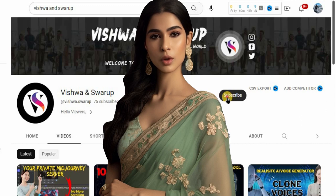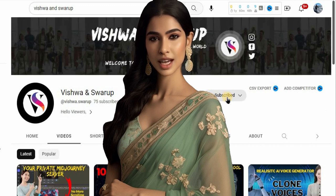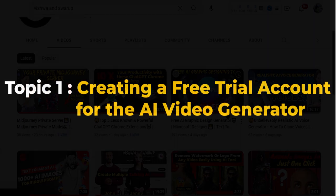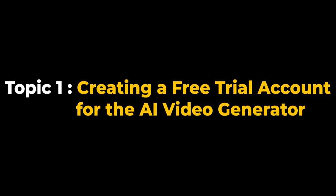So, without further delay, let's get started. Topic 1: Creating a free trial account for the AI video generator.